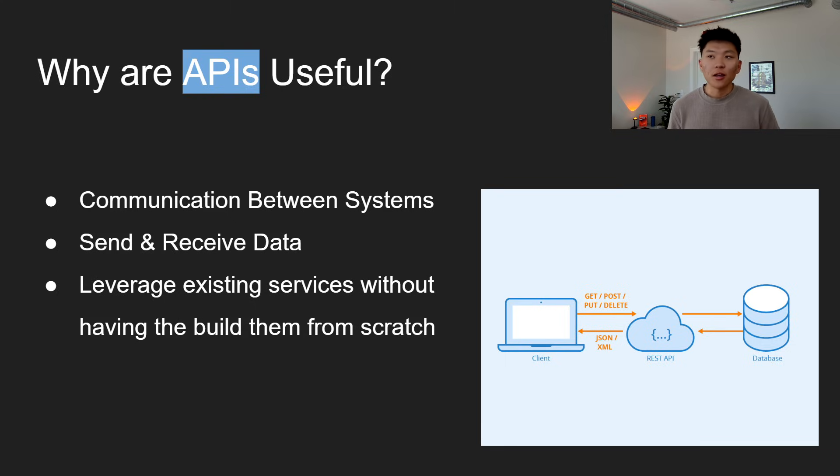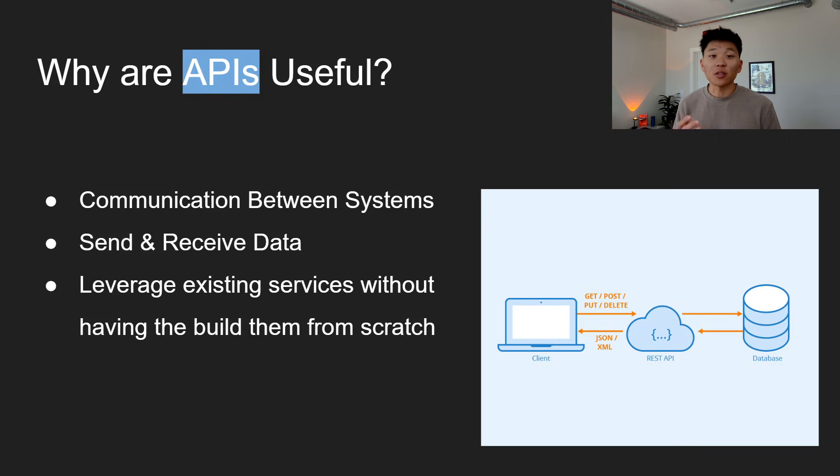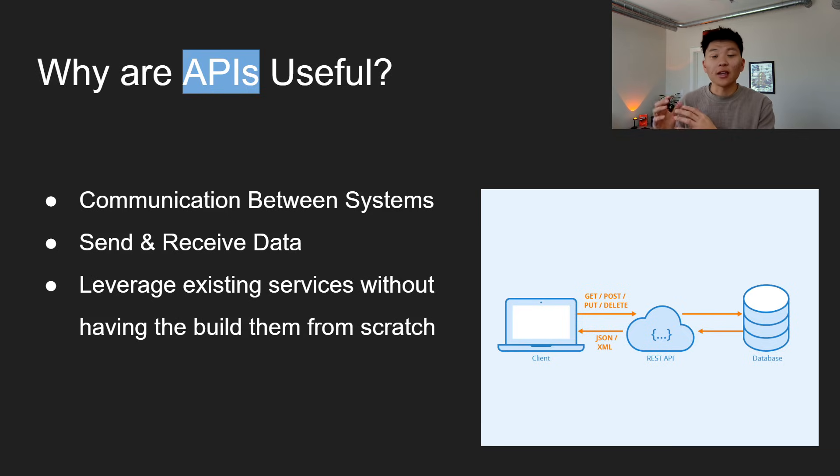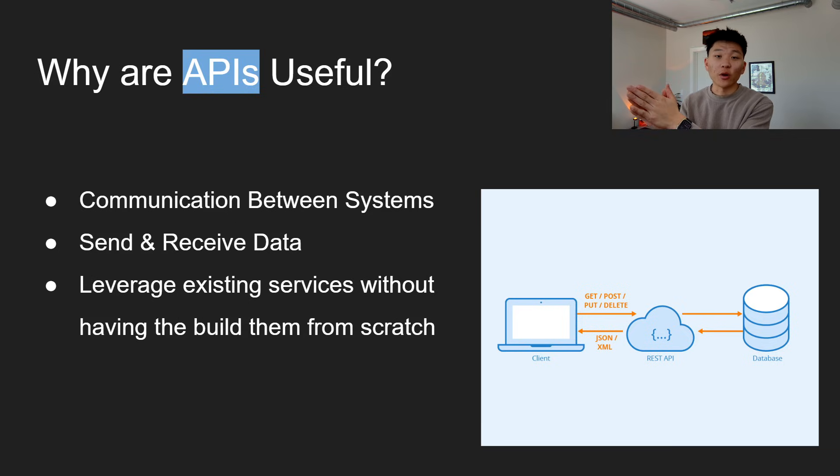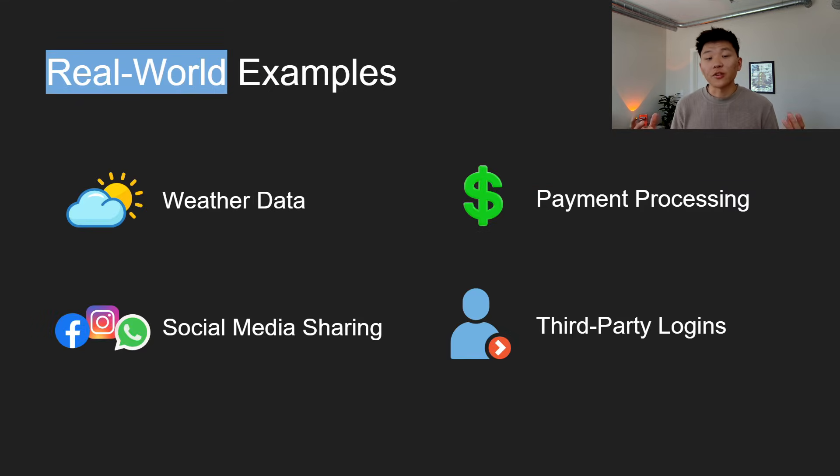So let's say we wanted to convert miles to kilometers. Instead of having to build out that calculation, we could just leverage a different third-party API that already does that. We could just send information to it and then wait for the response back rather than having to build out that whole infrastructure from scratch.